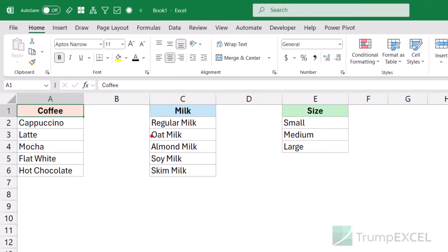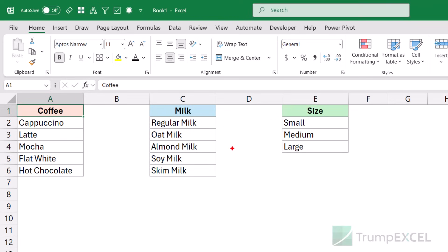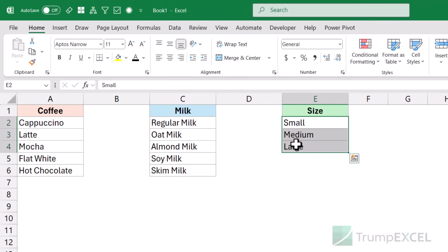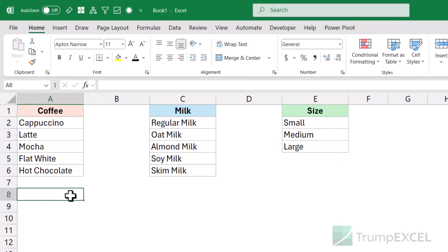If I talk about cappuccino with oat milk, then again I would have three sizes: small, medium, and large. So if I talk about all of these combinations, in total I would have 75 combinations, because I have five coffee types, five milk types, and three sizes — five times five times three is 75. I can do this manually since this is a small dataset, but if you have something a little larger, you won't be able to do this manually. So let me show you how to do this using Power Query, which I think is the easiest way.